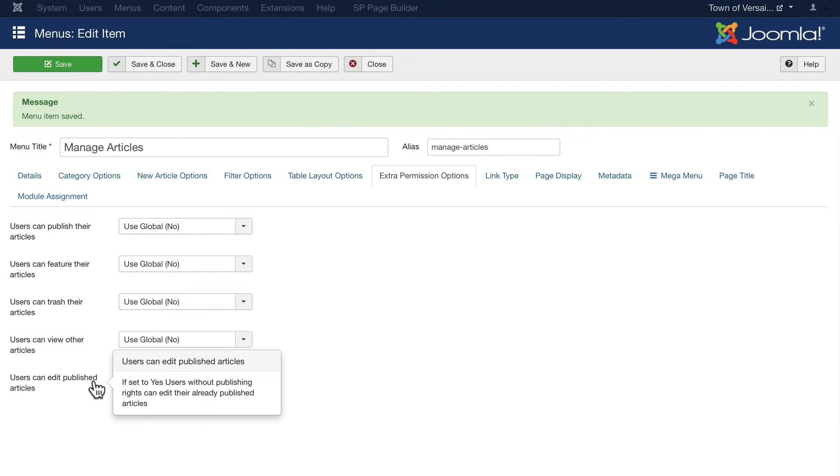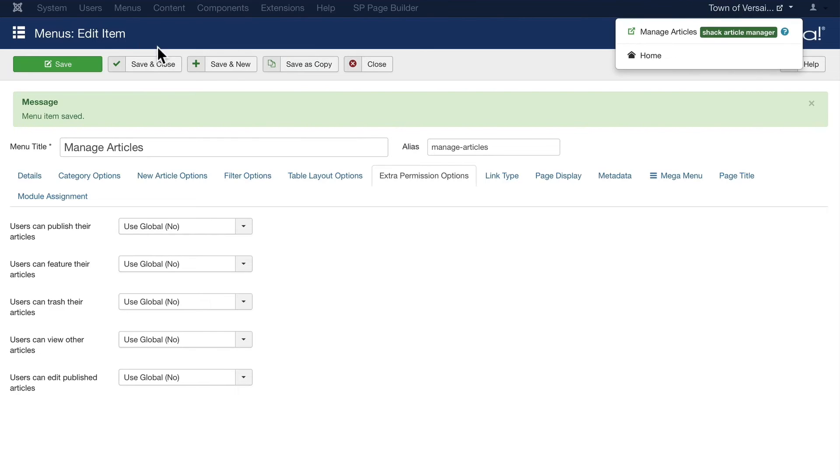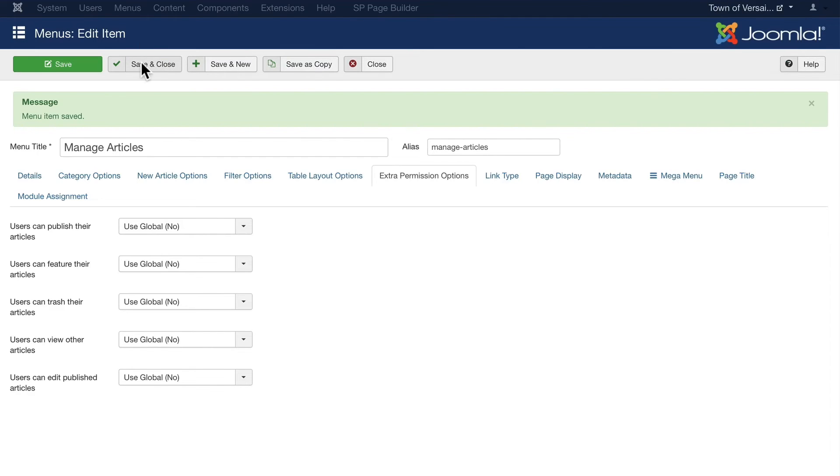Users can view other articles in available categories. This one's important: if set to yes, users without publishing rights can edit their already published articles. So I've got all of those set to no because on this particular site, everybody logs in as an administrator. All right, I'm going to hit save and close.